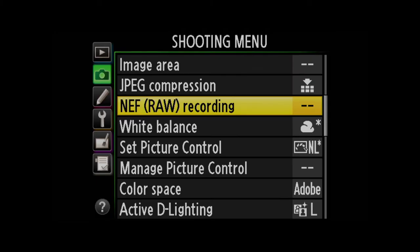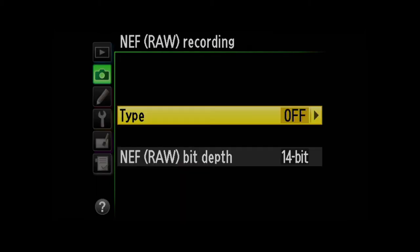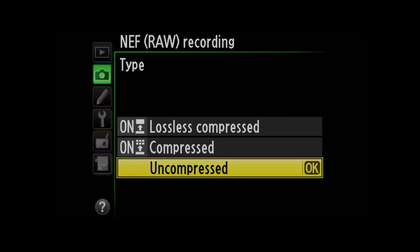So if I go to menu and come to RAW recording, you can see that I've got my compression turned off. In other words, I'm shooting uncompressed.